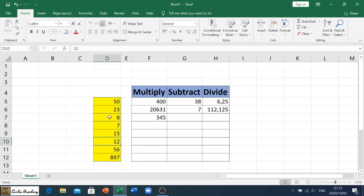And that's how we multiply, subtract, and divide within Excel.